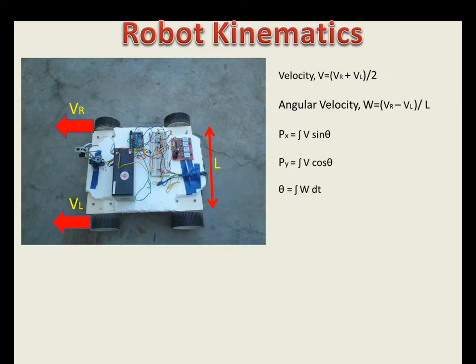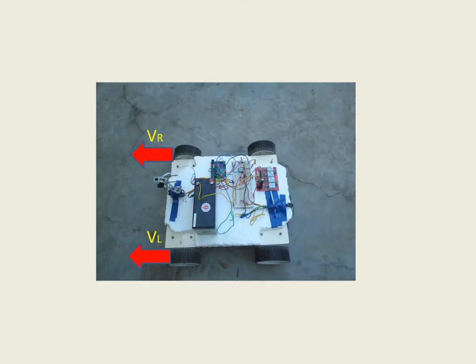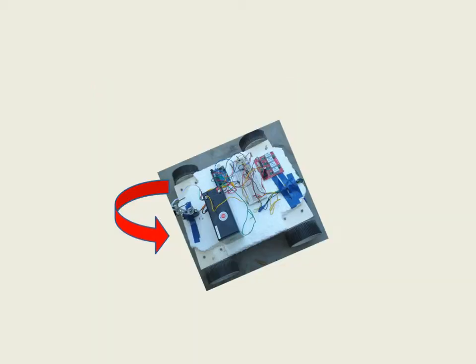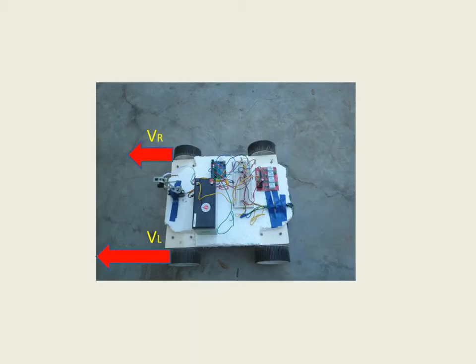Normally the differential drive robot has two velocities, VL and VR. So if we increase the VR, the robot moves in this direction at the angle of theta. And if we increase the VL, the robot moves in this direction at the angle of theta.